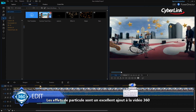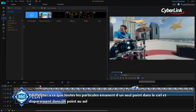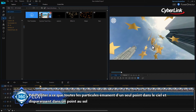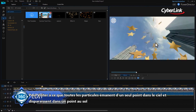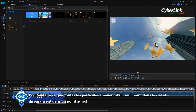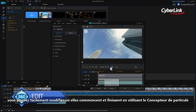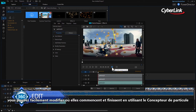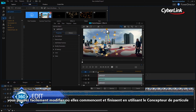Particle effects can be a great addition to 360 video. To prevent it looking like all the particles are emanating from a single point in the sky and disappearing into a single point in the ground, you can easily tweak where they emit from and finish using the particle designer.